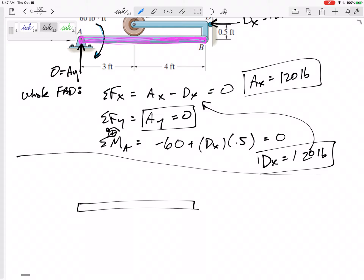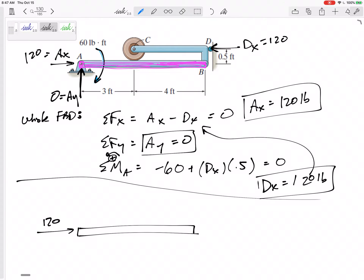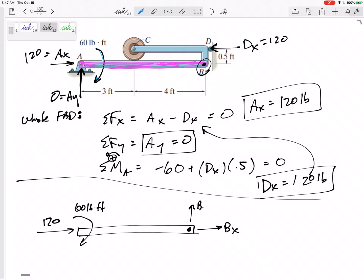So I'm drawing the free body diagram of just AB. What forces are acting on it? AY was zero so I don't need to draw it. I have the 120-pound force and the 60 pound-foot moment. Now at pin B — now that I open it up — it feels a BX and a BY. I don't know if BX points left or right, or if BY points up or down — I'm just guessing. The first time you draw any force, just guess, but then stay consistent. And it also feels the normal force NC pushing down — that's really what we're asking for.